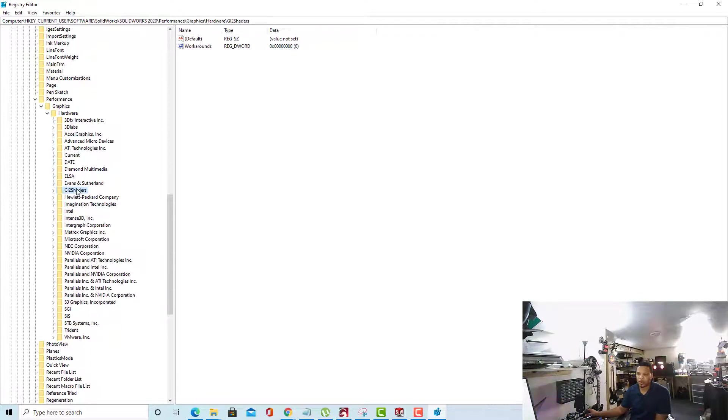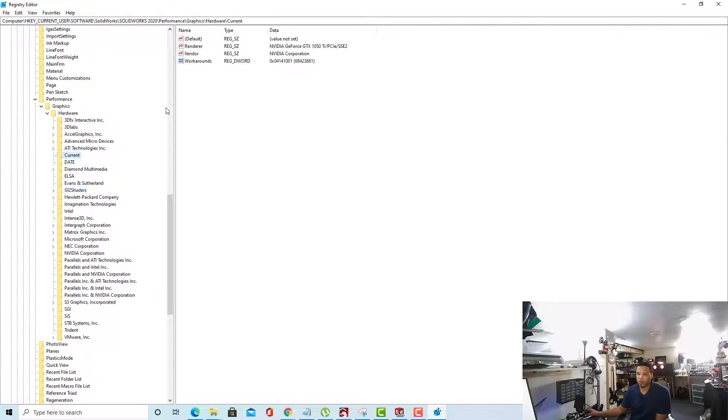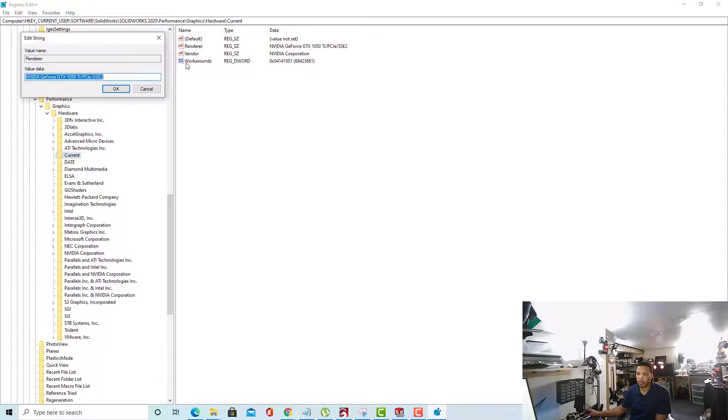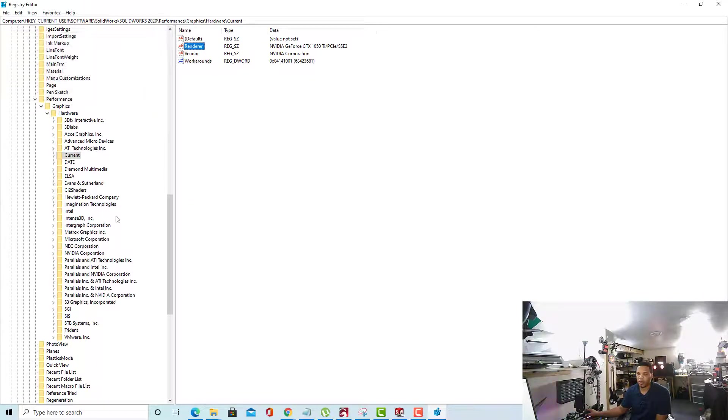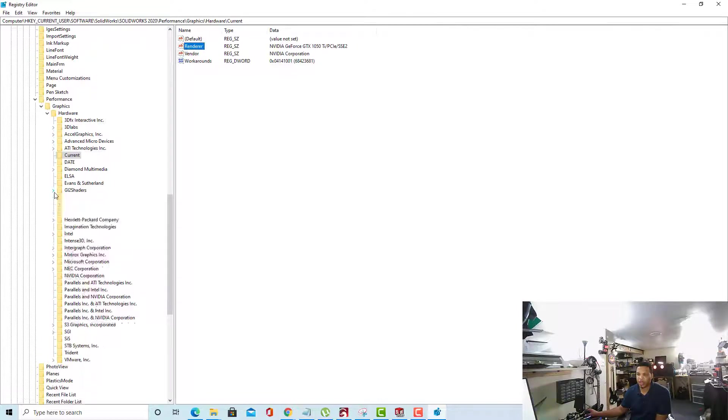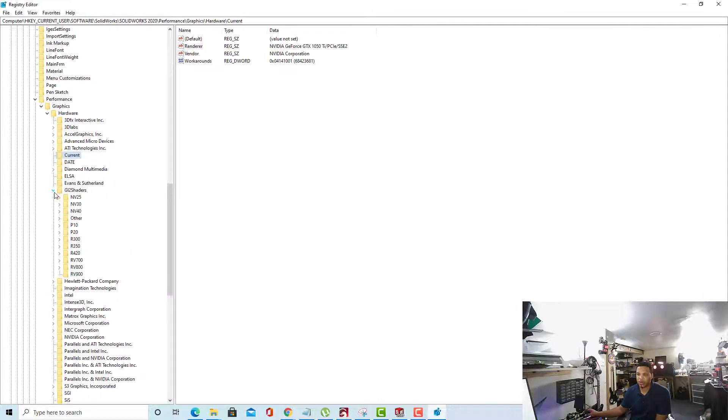So, I'll give you an overview of the process. What we'll be doing is we'll be taking the value of our Current folder for the renderer, taking the data and the value data, and we'll be creating basically a new definition for that in our GL2 Shaders folder.